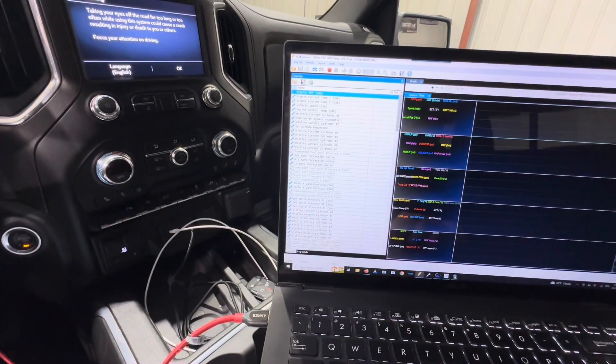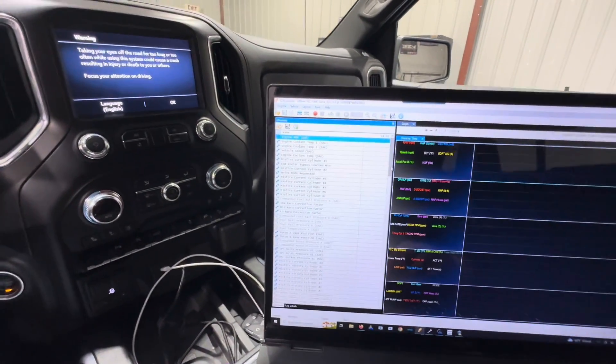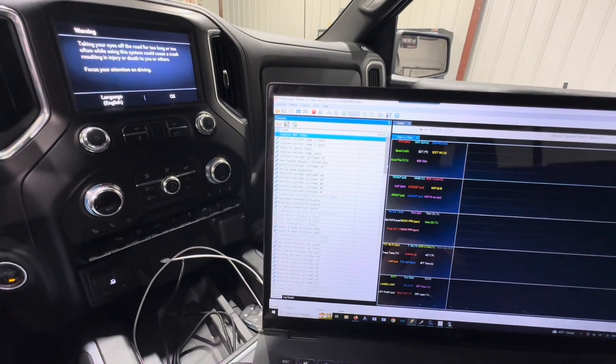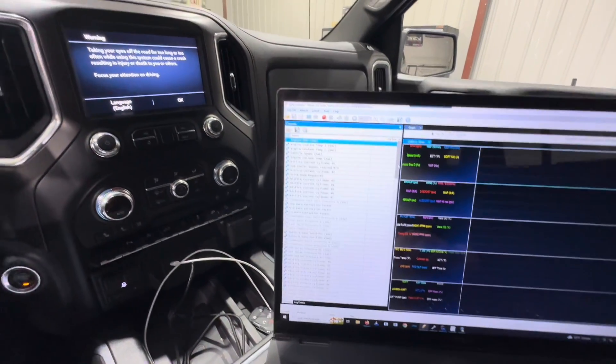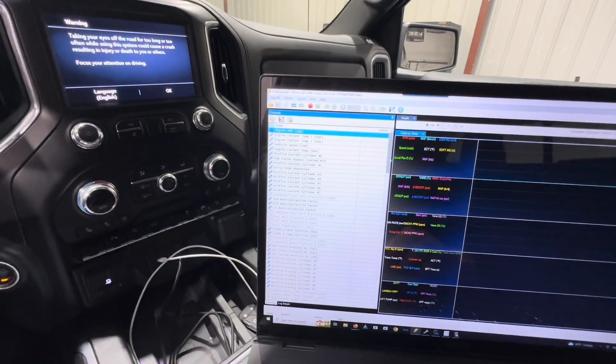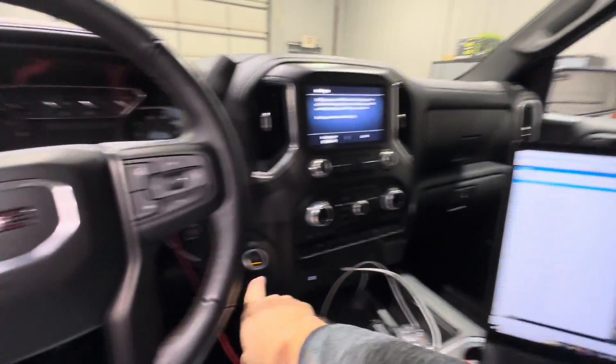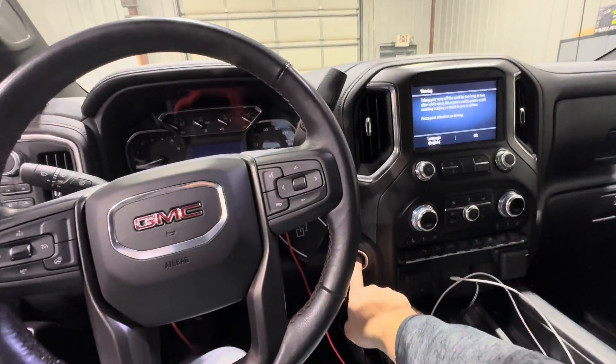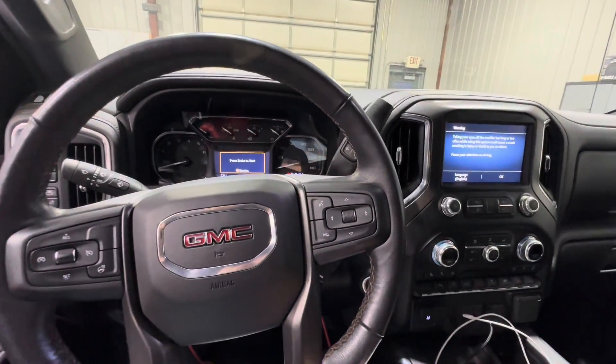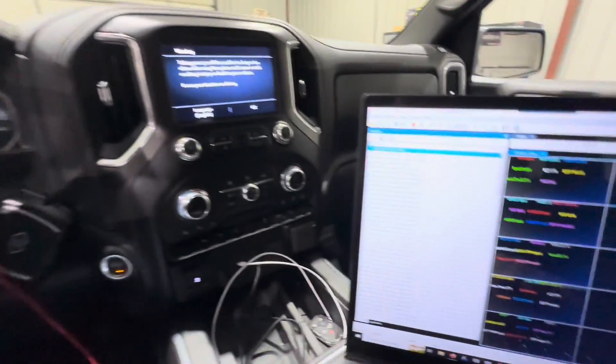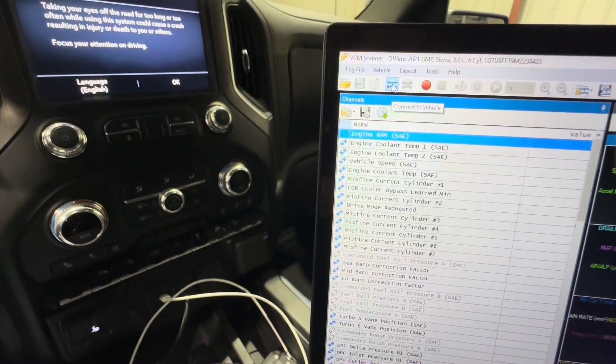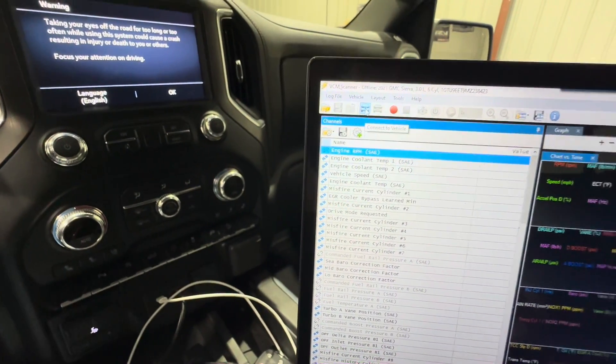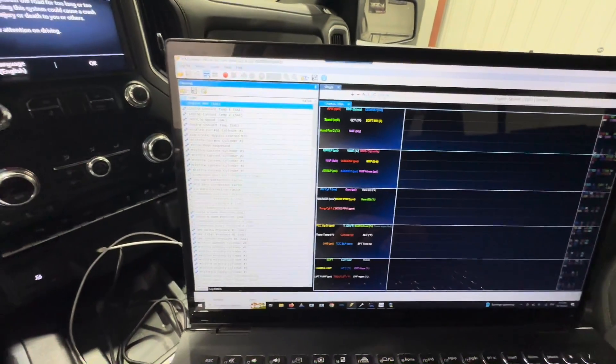We're going to send you a channel configuration when you guys purchase tuning from us and it's very important that that's loaded. I'm going to show you how. The first thing that you do is turn your truck on, so push the start button or start the truck if we're going to actually do a data log. Then you go up to this little blue icon right here that says connect to vehicle.